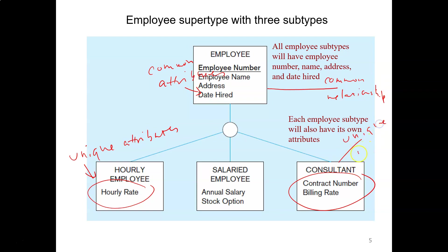When should you use supertypes and subtypes? Only in two situations: when the subtype has unique attributes, or when the subtype has unique relationships. Otherwise, you probably don't want to create supertypes and subtypes, because as shown in this situation, you have four entities instead of just one, making it a much more complex model. Unless it's necessary, avoid creating supertypes and subtypes.